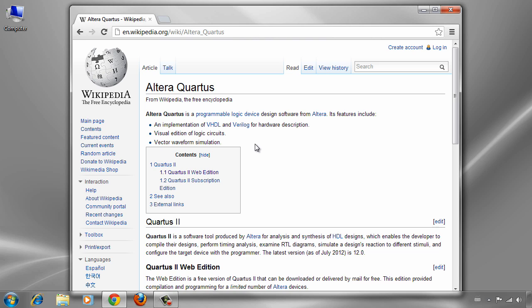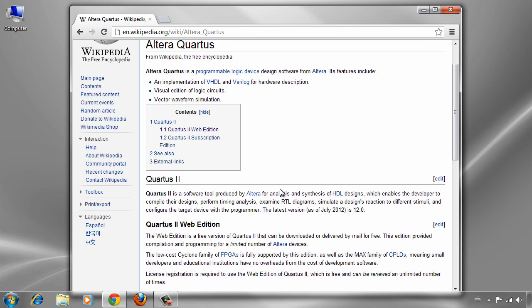There are lots of features we can use, but for the purpose of our project, because we are not going to build a real project on FPGA and we just want to simulate our project, there is a free version for us which is Quartus 2 Web Edition. We can use this free edition which supports some local Cyclone family FPGAs and other FPGAs, which is enough for the purpose of our project.